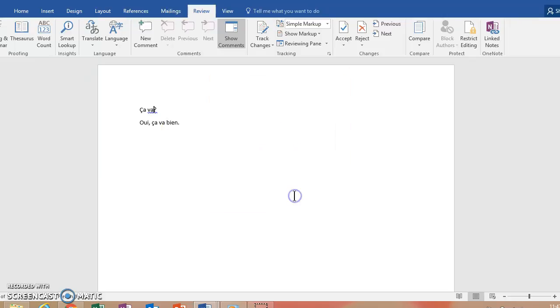So if you have any questions, I'll be happy to help you set that up on your own computer. Merci. Au revoir.